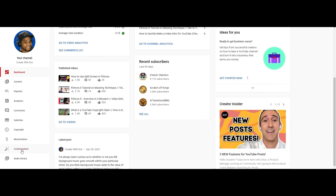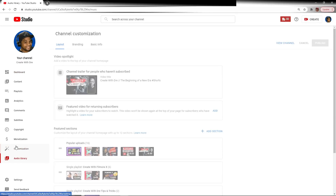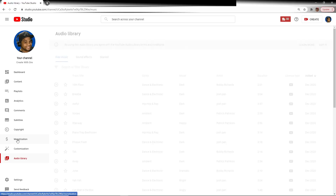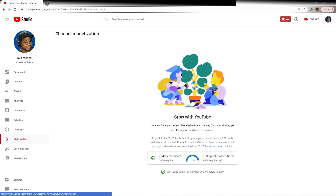Today we're going to explore a few features inside of YouTube Studio that aren't mentioned very often. But when you're in a pickle, knowing about them may actually save you a lot of time and headache.